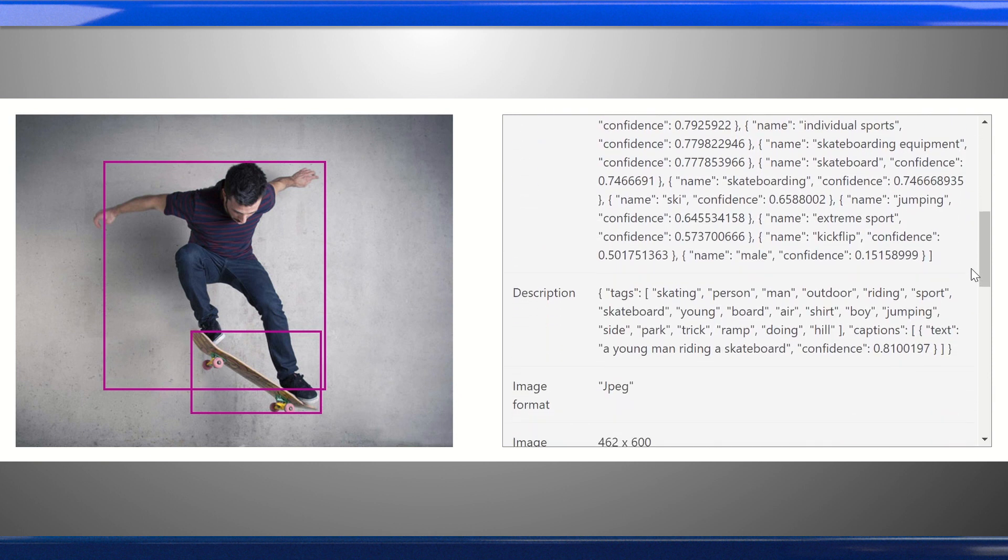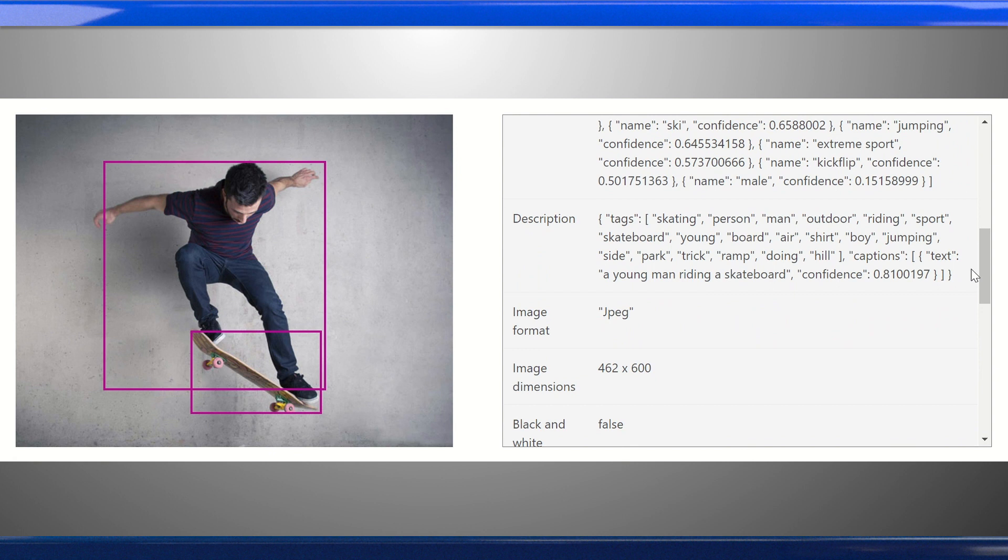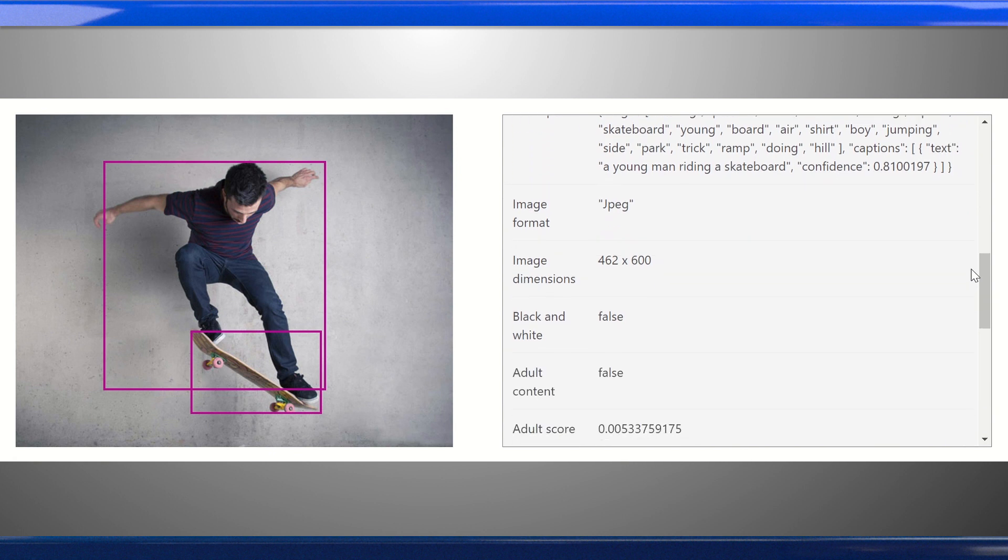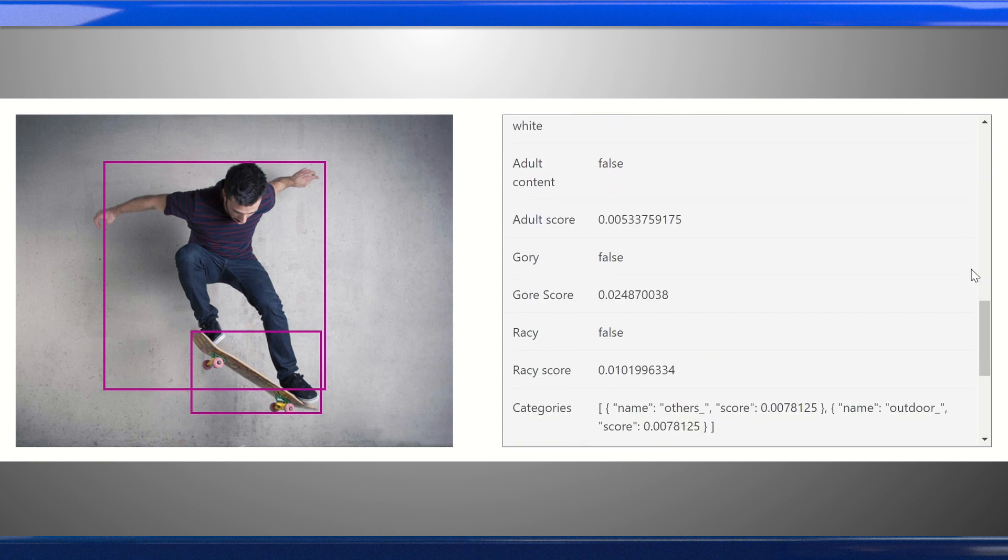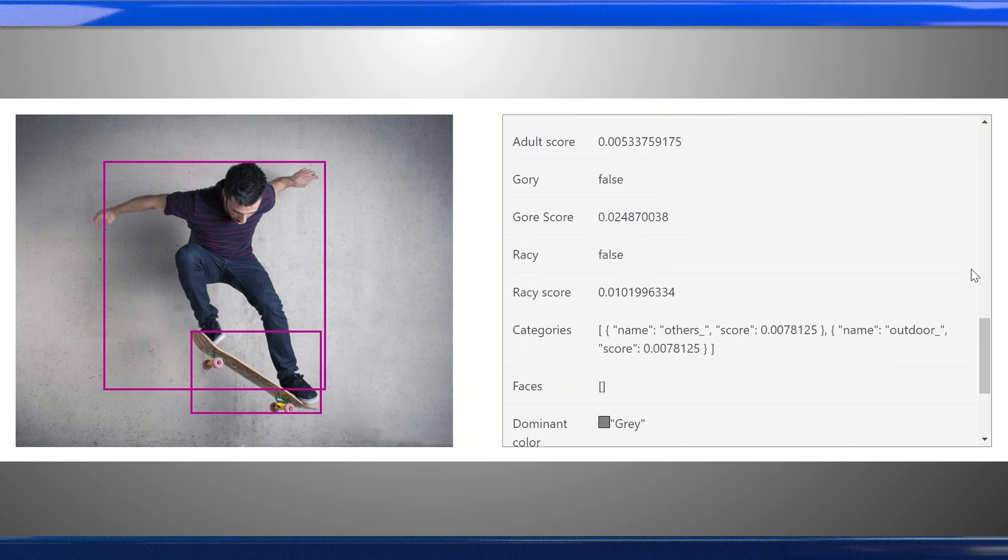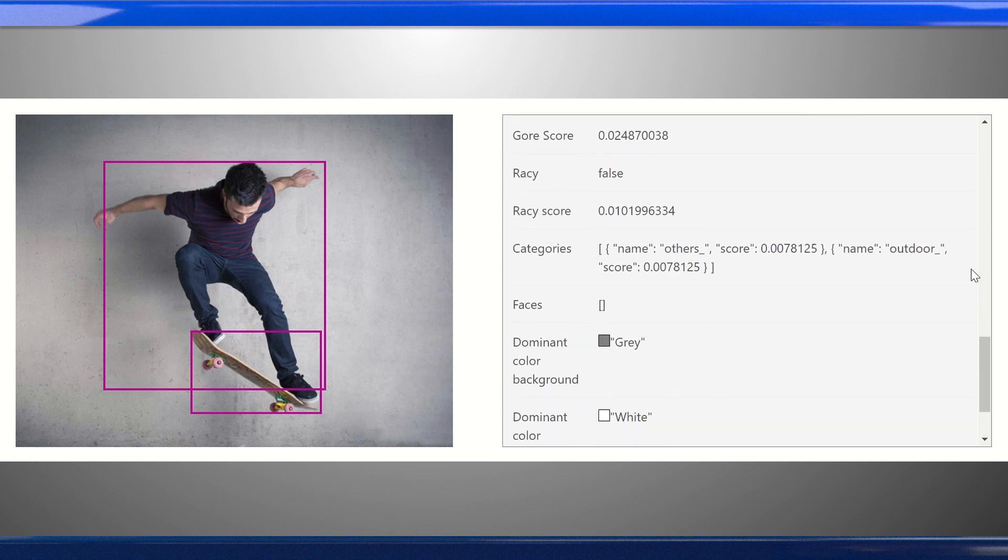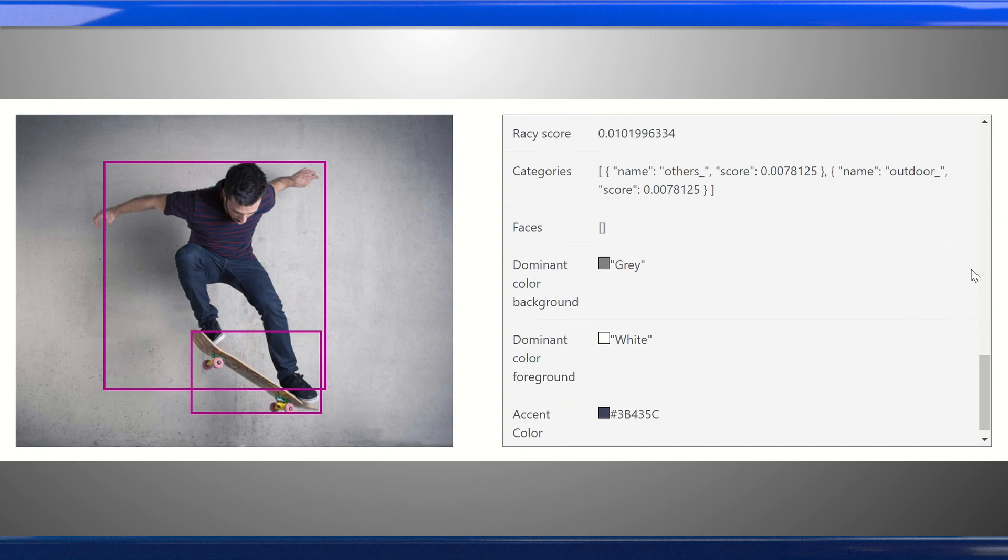The pre-built computer vision models provide rich information about the image, including tags, a full sentence description, detection of any inappropriate content, and more. For many scenarios, these pre-built models will be sufficient, but often you'll want to create a custom model optimized for a particular domain and use case.